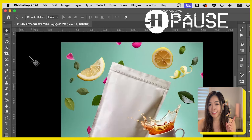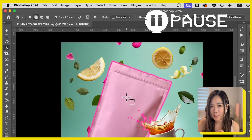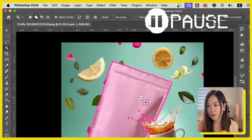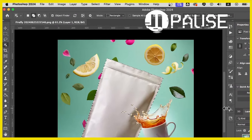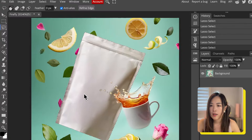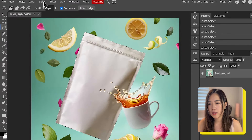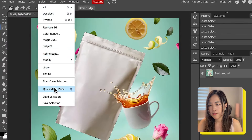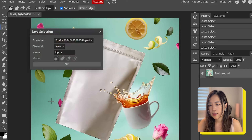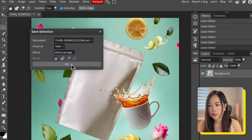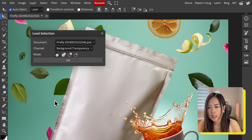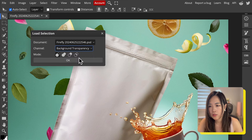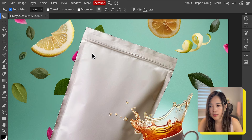If you're on Photoshop then you're in luck, because all you need to do is one click using the object selection tool and you will get a perfect selection instantly. Once you have the perfect selection, click Select and Save Selection. We can rename it to 'white package' and click OK. Later we can retrieve this selection by going back to Select, Load Selection, and choosing 'white package' from the channel.